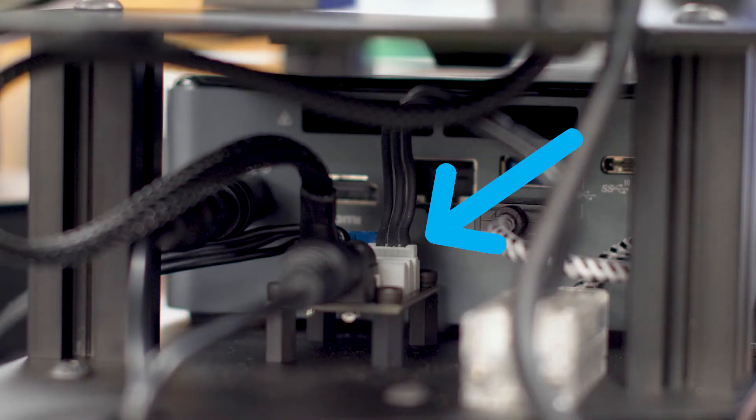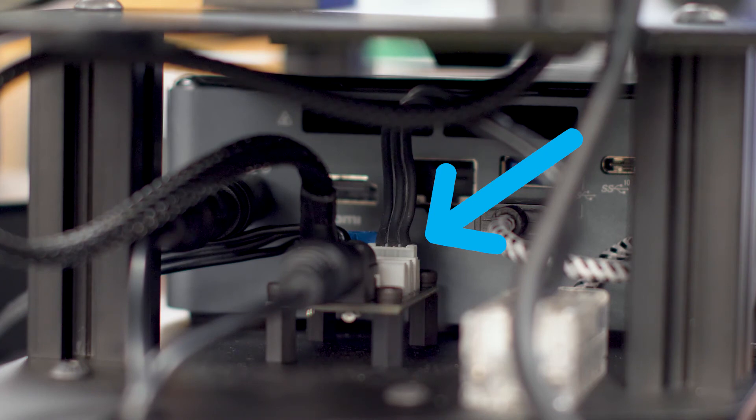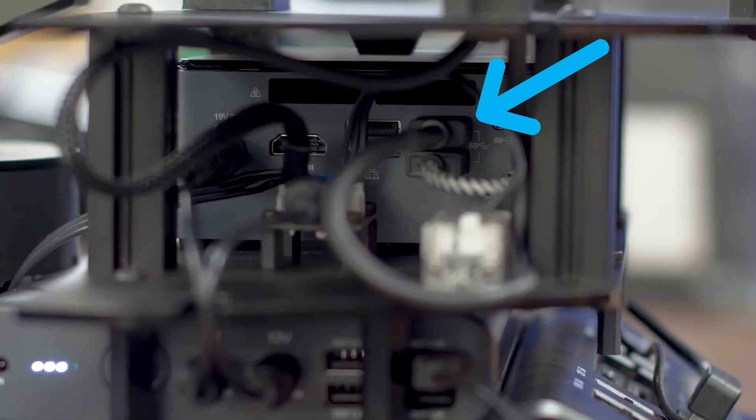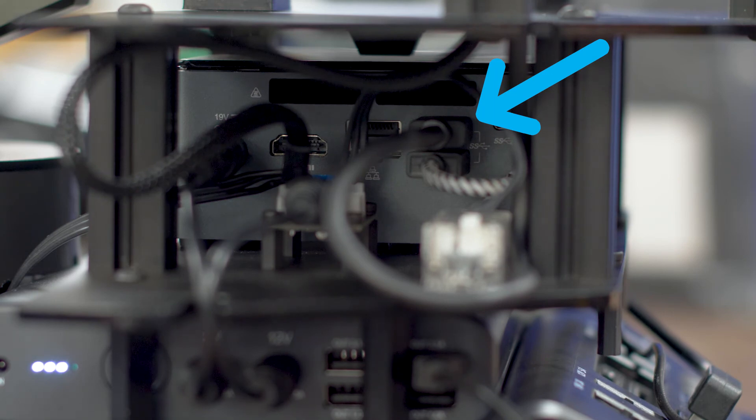Take the braided servo cable and insert it into any of the open ports on the power hub located on the left side of the Locobot. Finally, insert the depth camera USB cable into the left side of the Intel Nook located next to the power hub.